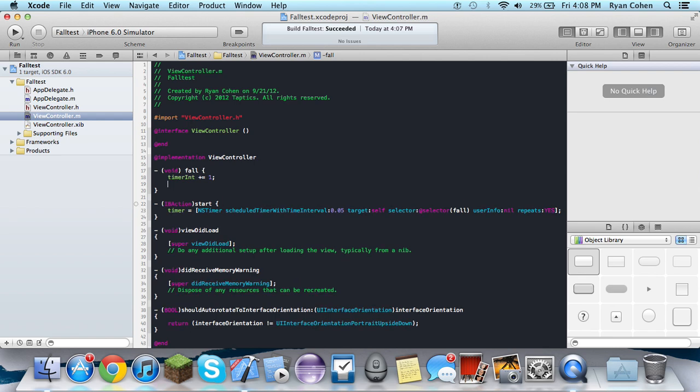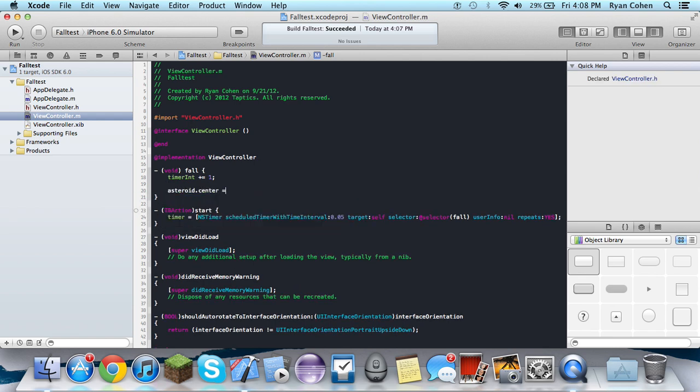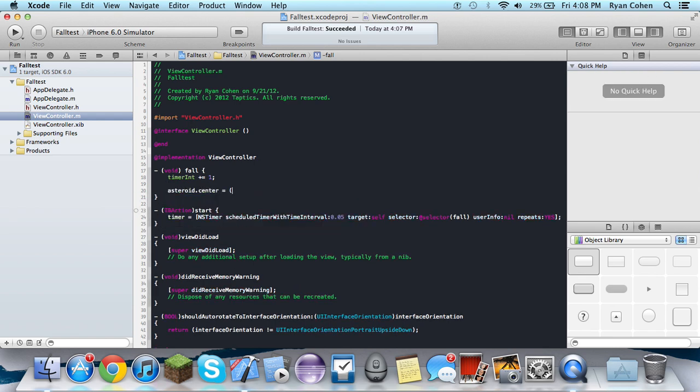And then in the fall, we're going to do whatever we named it.